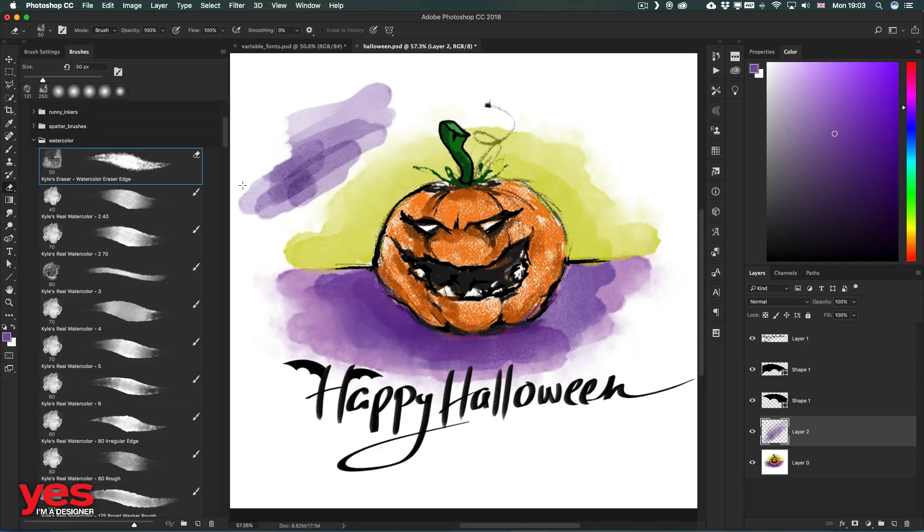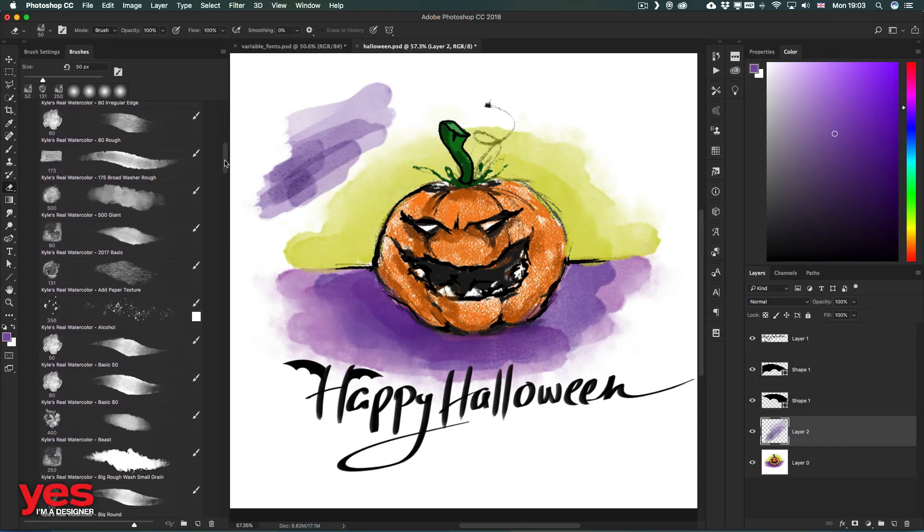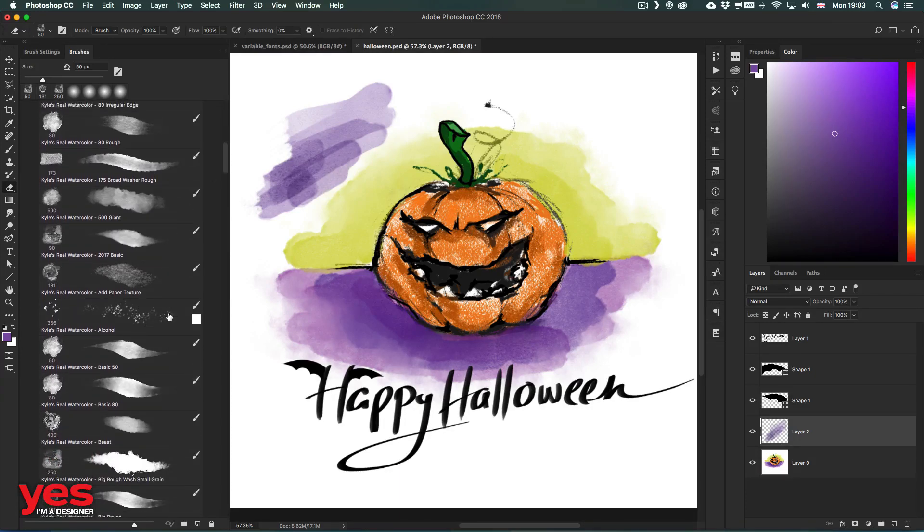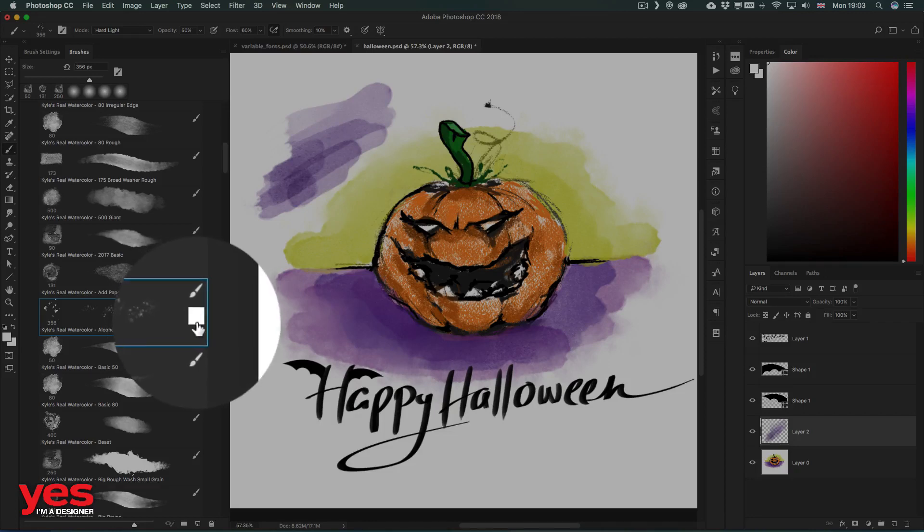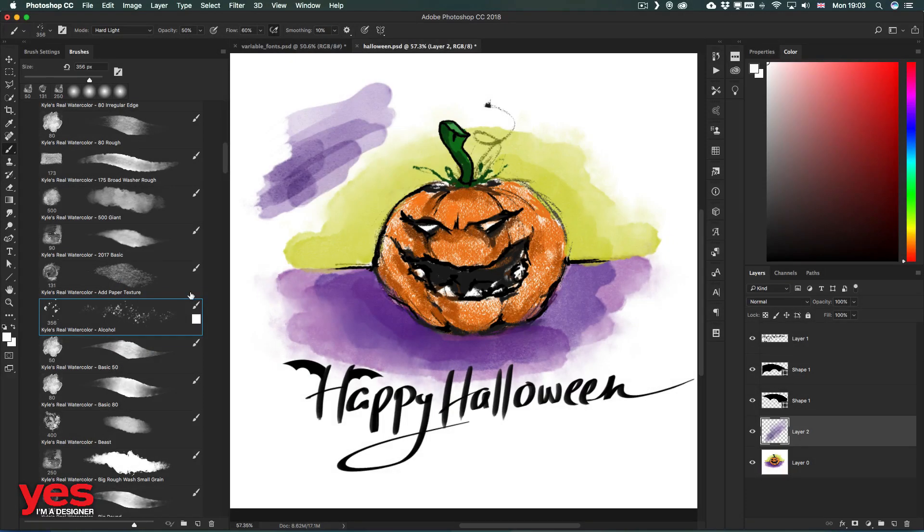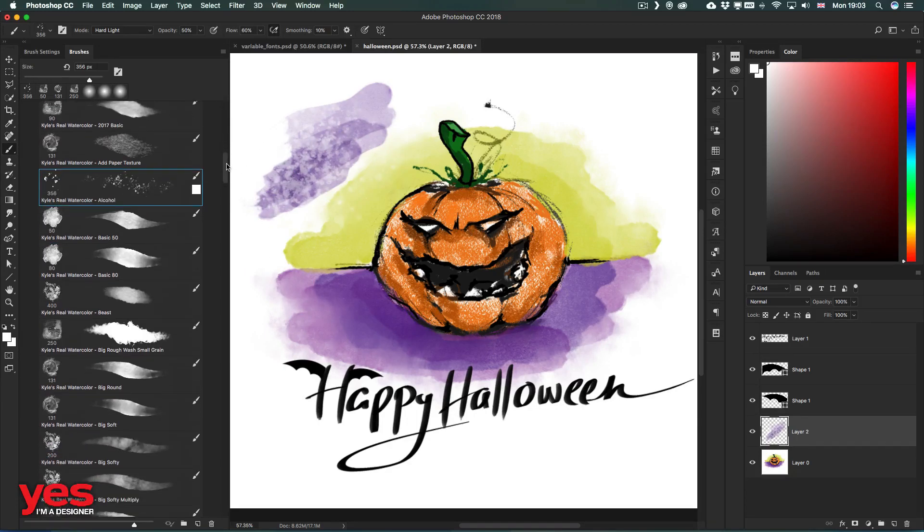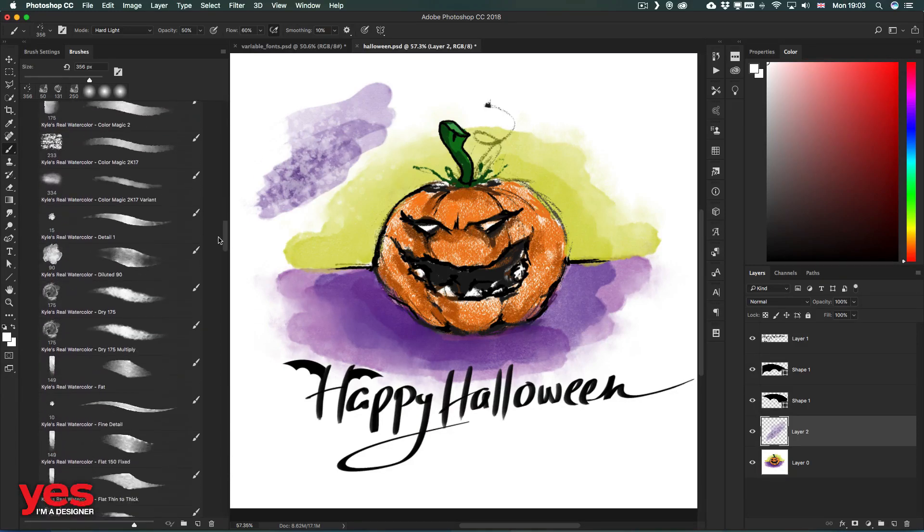It will automatically switch to that tool. These other ones are all brushes, but then we have another one here which also includes the color, so it even changes the color of my brush when I select it. This is called Alcohol, so it's like eating away from the watercolor.